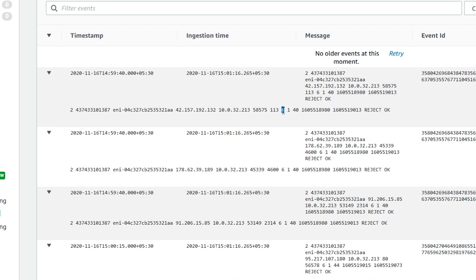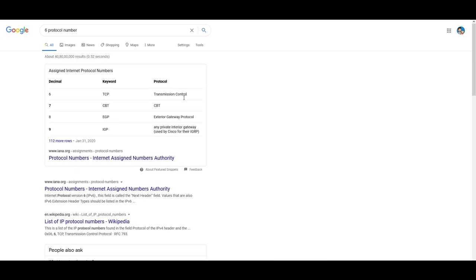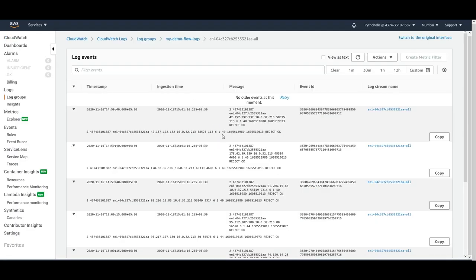The protocol number is 6, which is for TCP (Transmission Control Protocol). Going back further in the log entry, you have the start time, the end time, and the type of request — reject. Most of these captured requests appear to be reject requests.